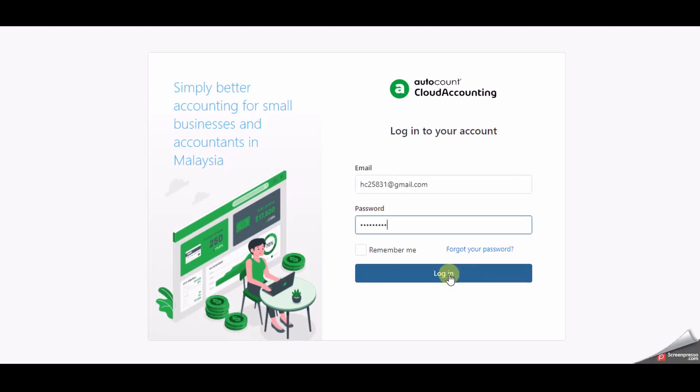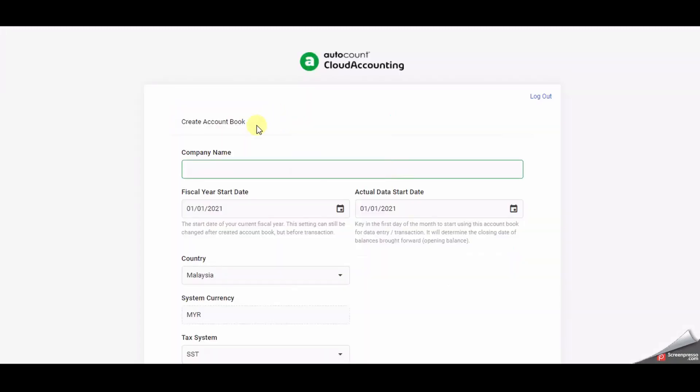The next step after you log into AutoCount Cloud Accounting is to create a new account book by clicking create account book. Please fill out all the boxes to create a new account book.